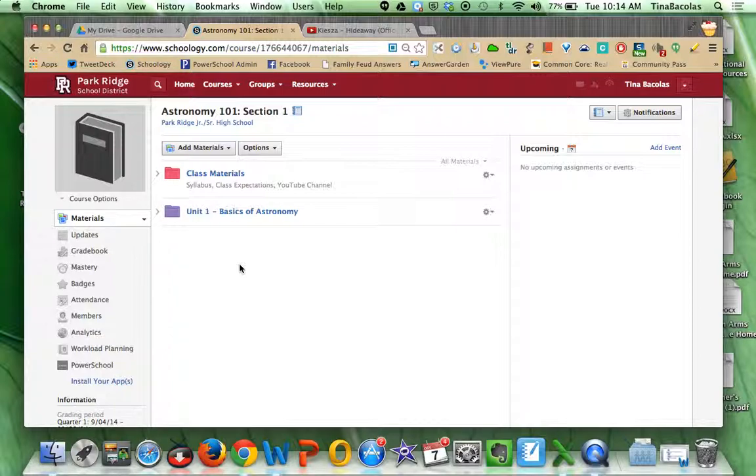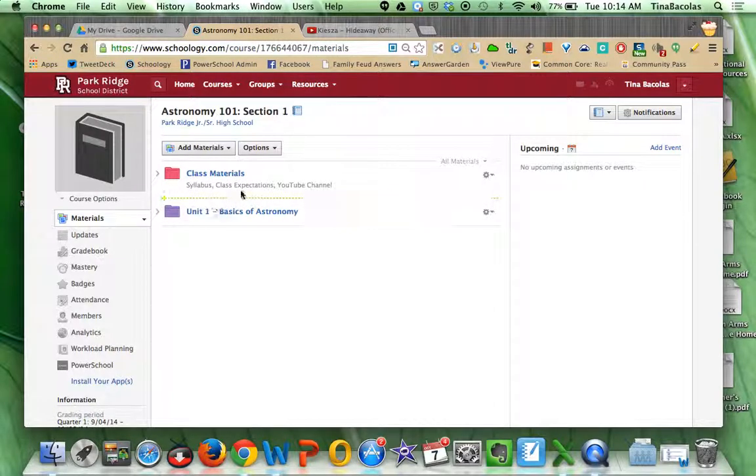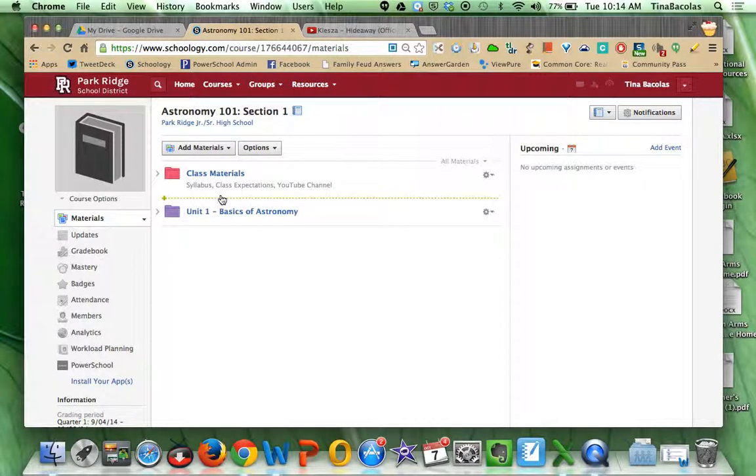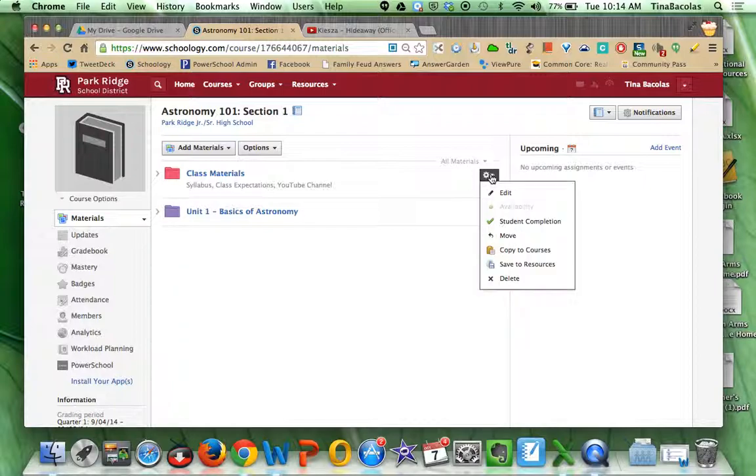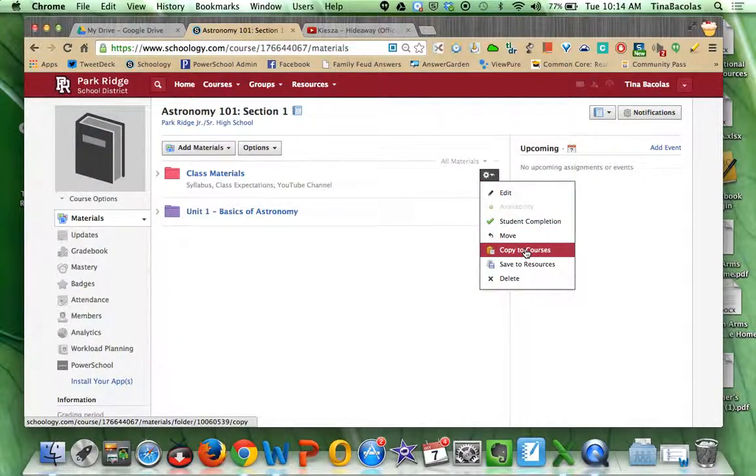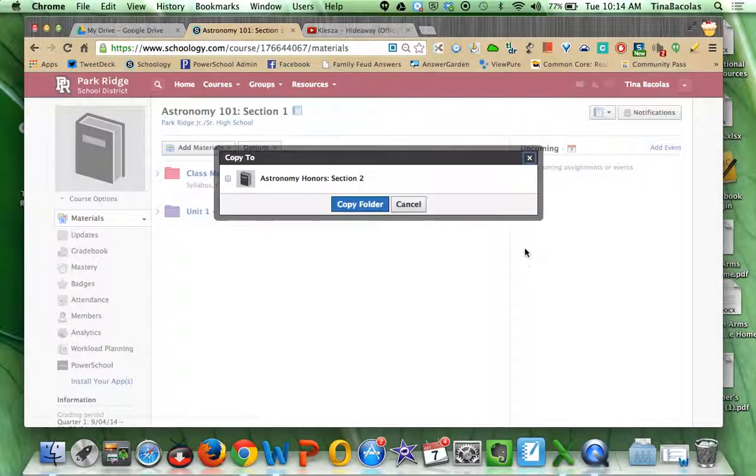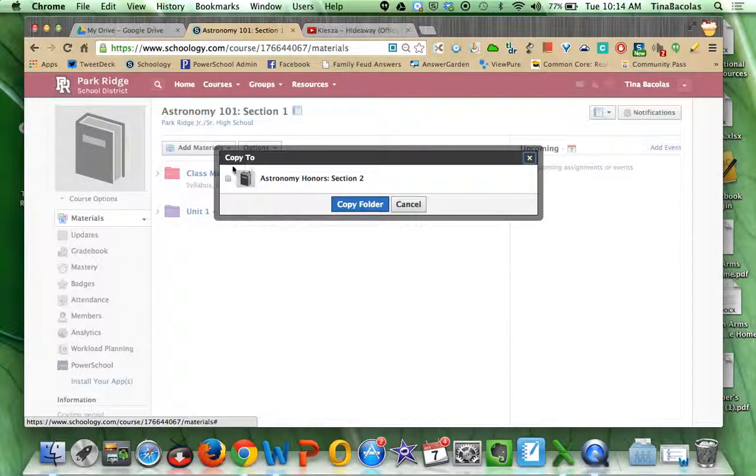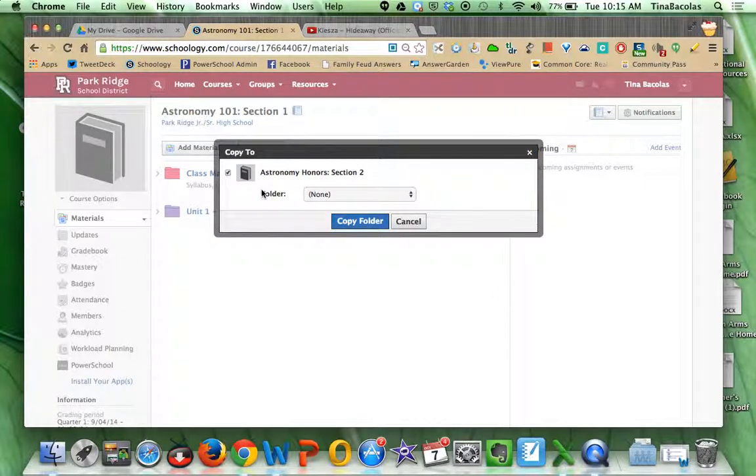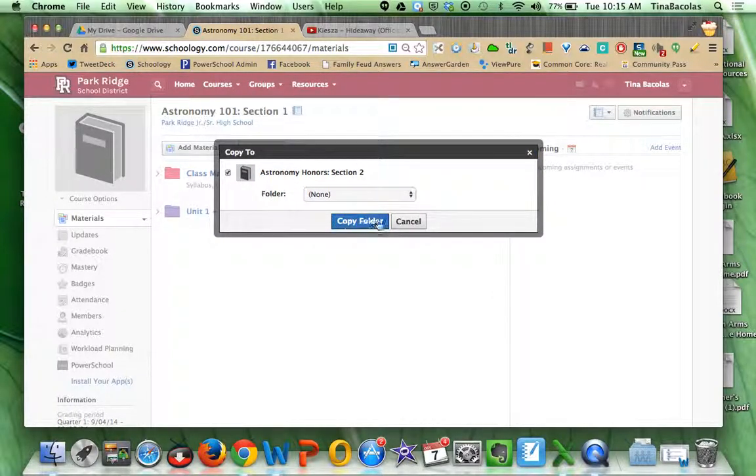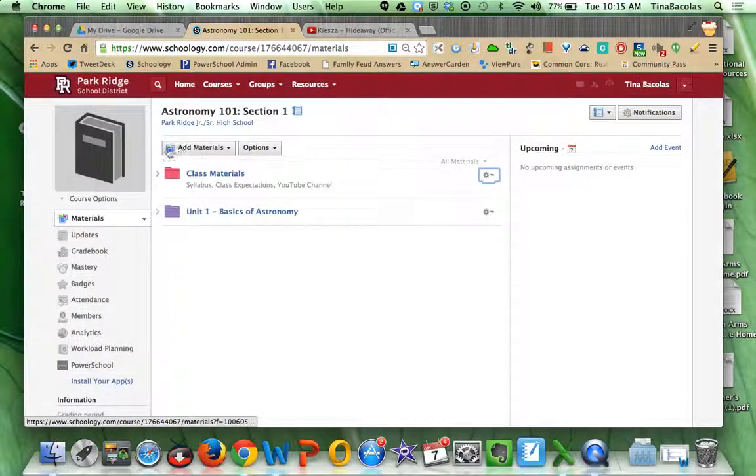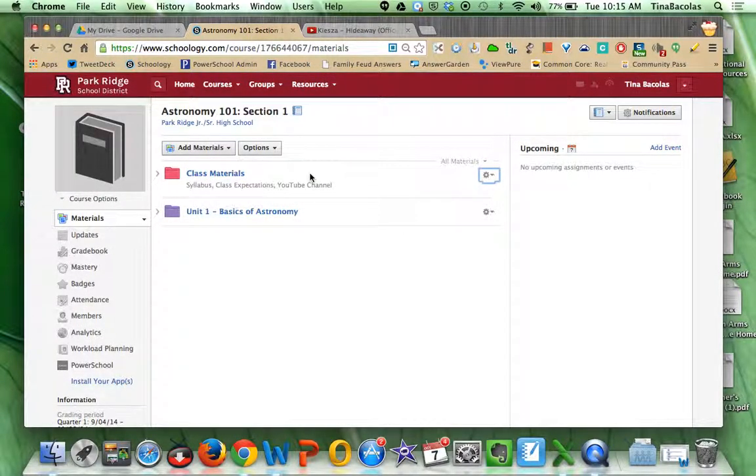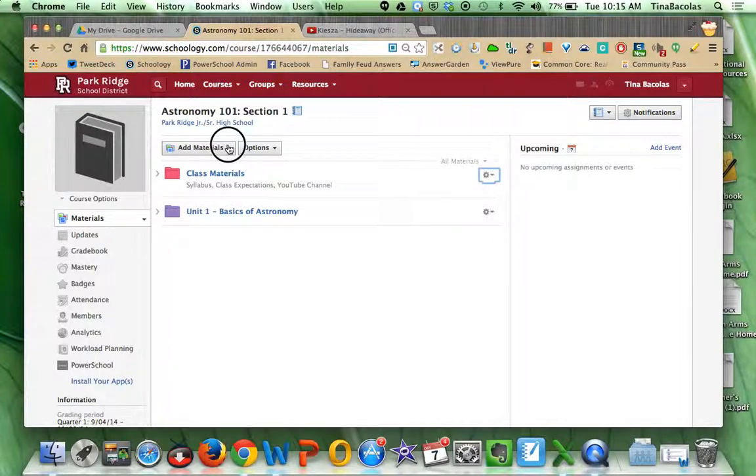What is nice is if they set up, let's say, a class materials folder and put a couple of things in it, and those materials are the same for another course, they can actually come over here to this cog and do copy to courses and choose other courses in their list and hit copy folder, and it'll copy not only that folder but anything that's in it. So that's kind of nice.